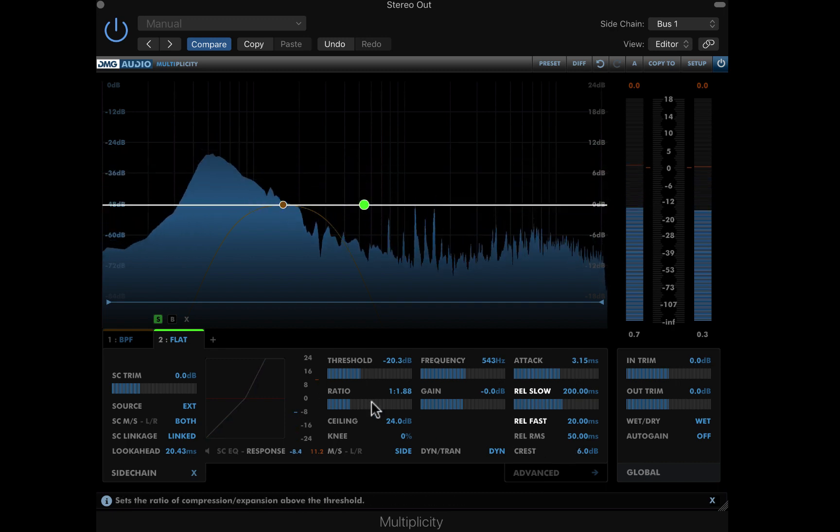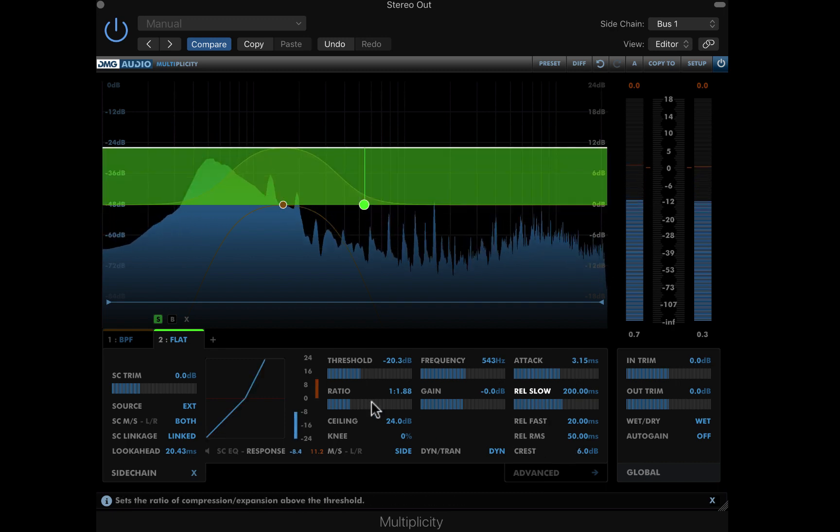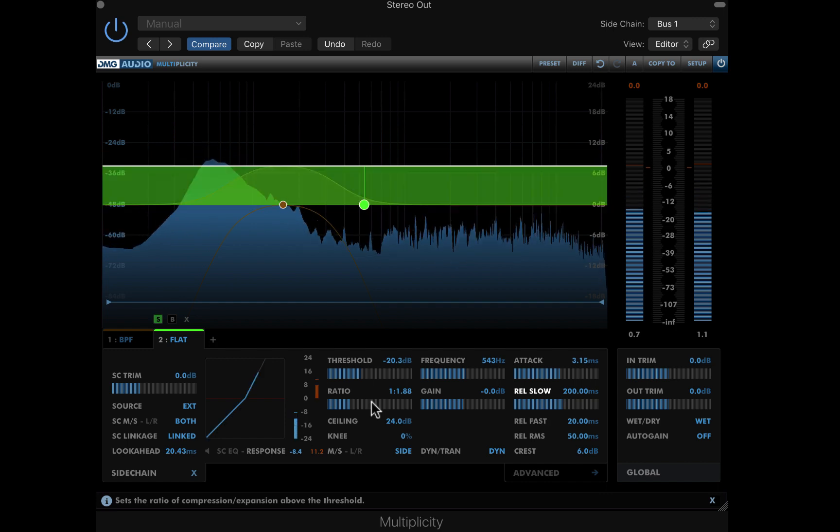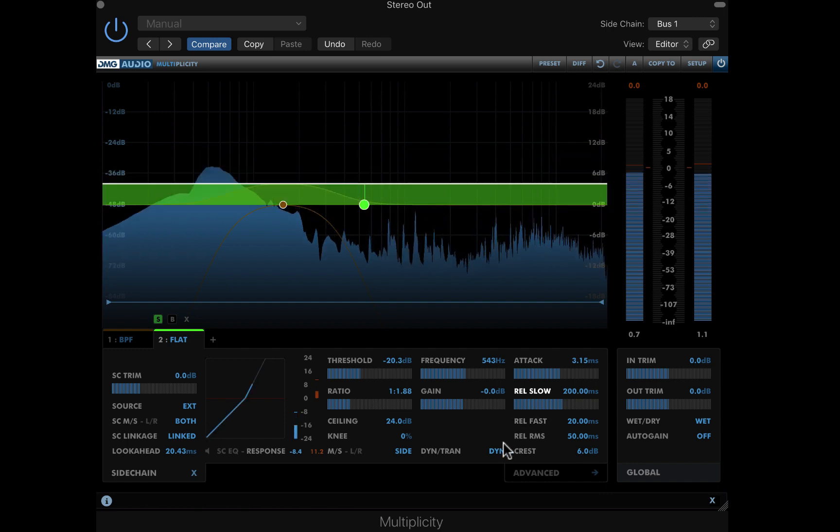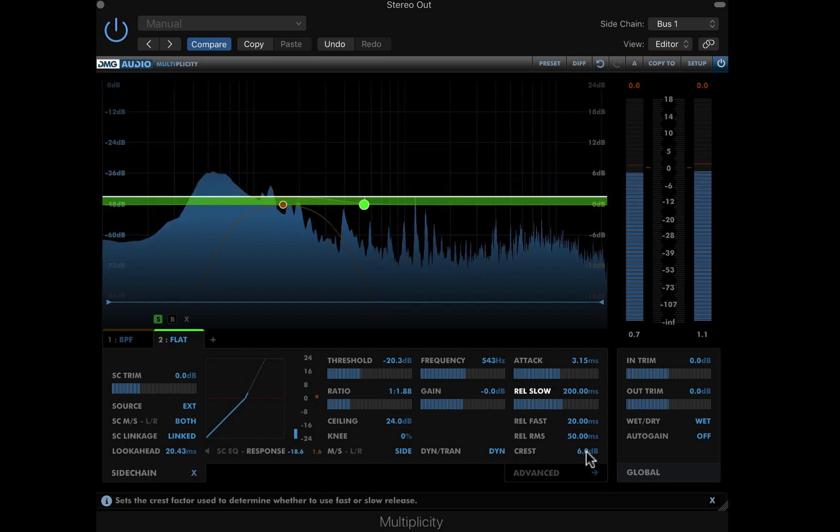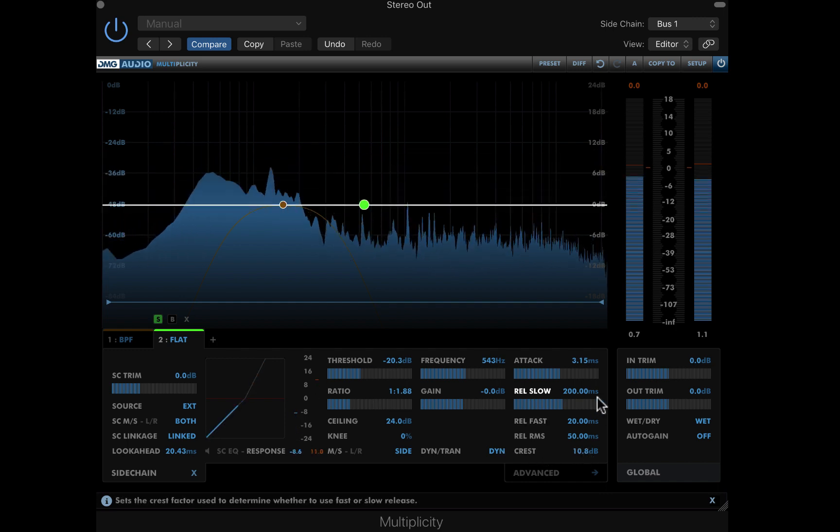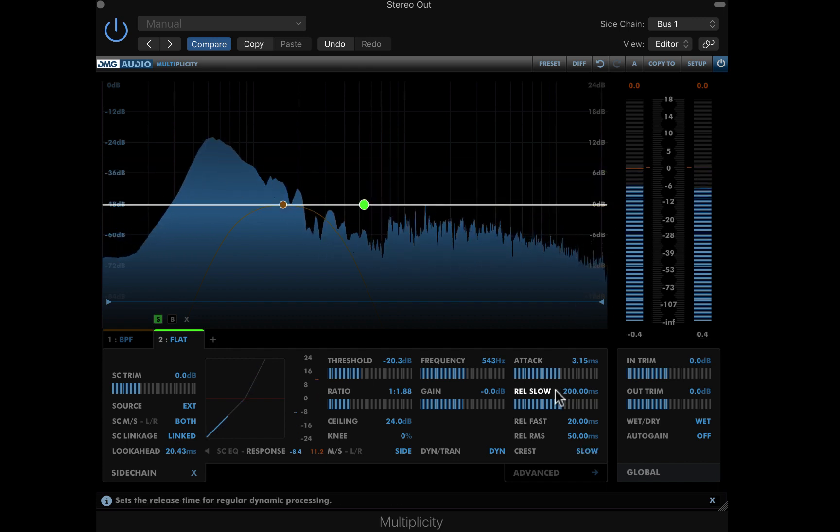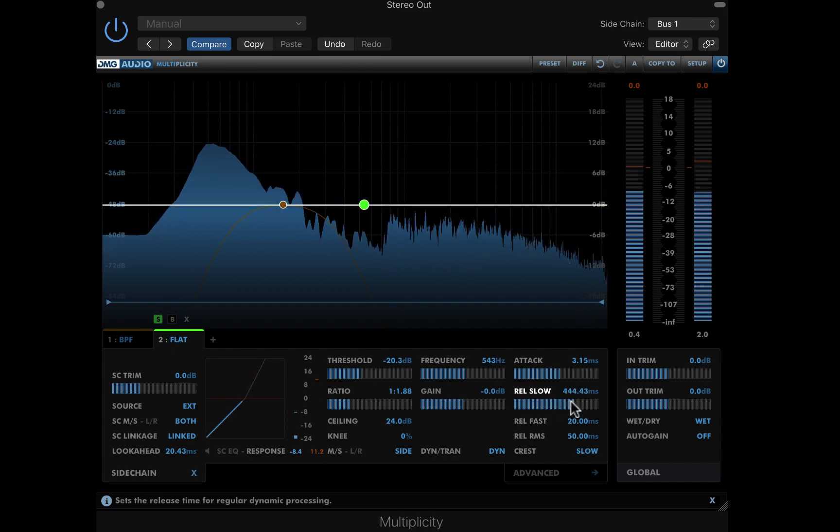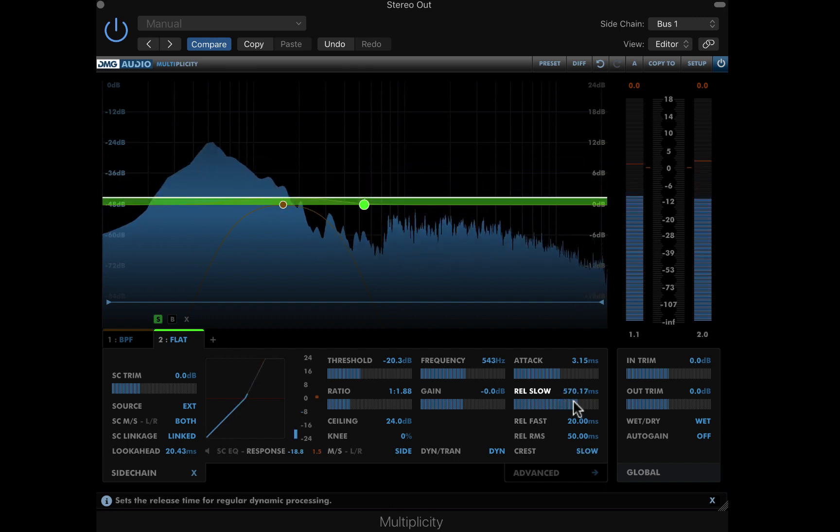I only want to use a single slow release time here, so I'll raise the crest parameter to slow. The lit up label, which can be enabled in setup, shows me that Multiplicity is only using the slow release stage here.